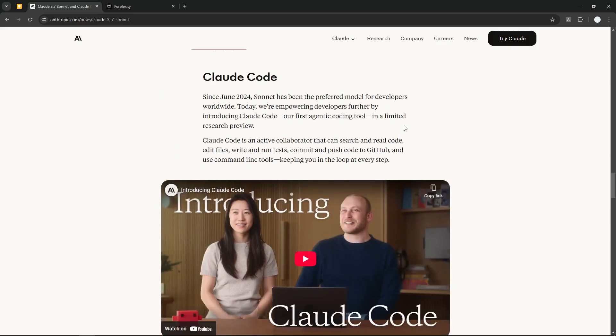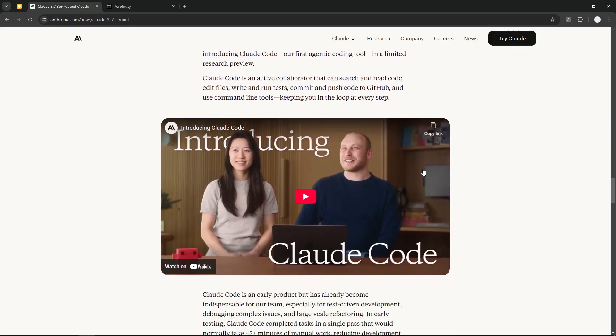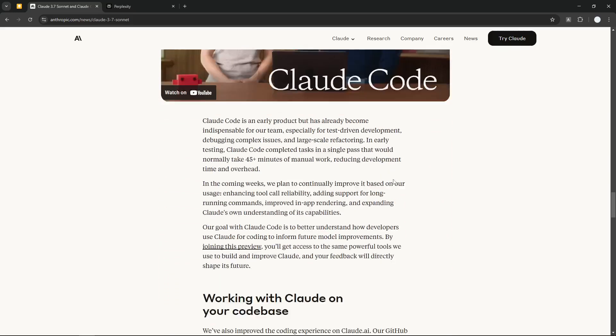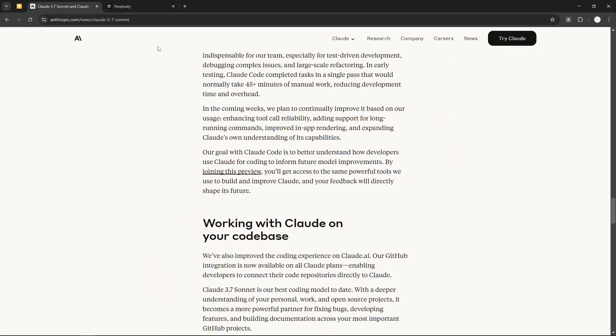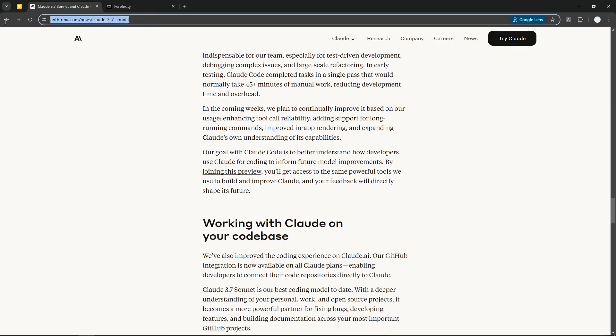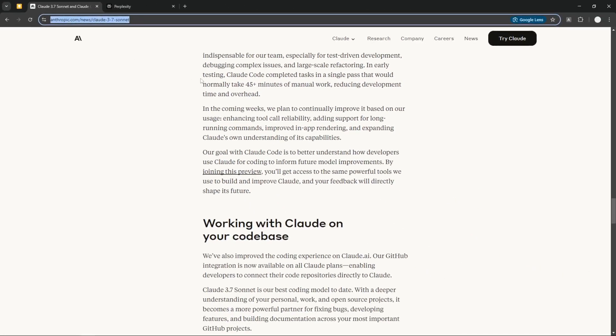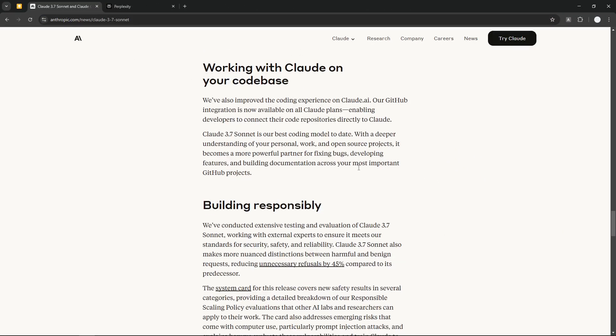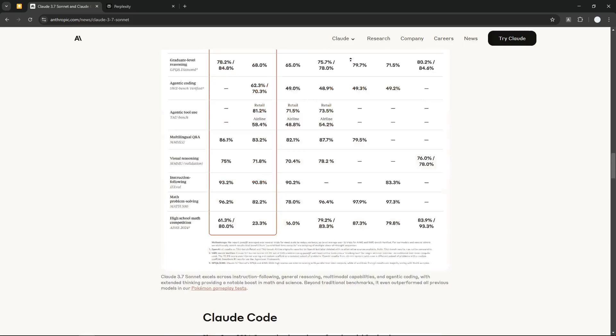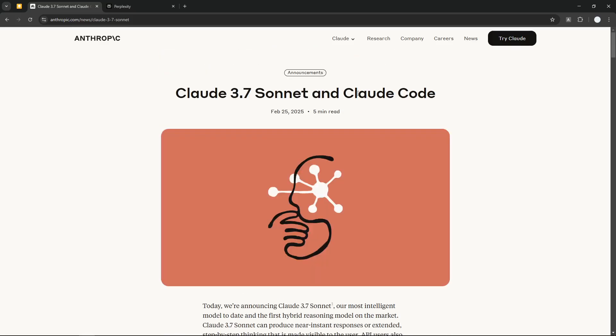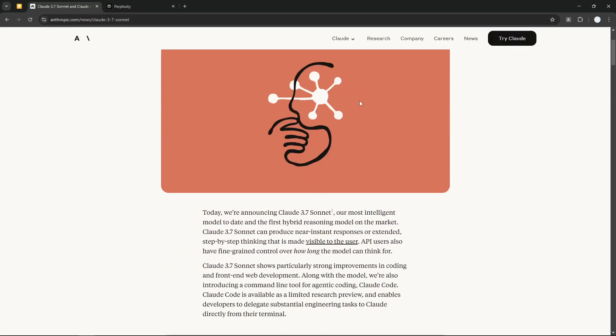If you want to read more about it, you can check this announcement on the link right here that I'm going to put in the video description or comment. Basically, those are just some new features that we got on the Claude 3.7 Sonnet model.